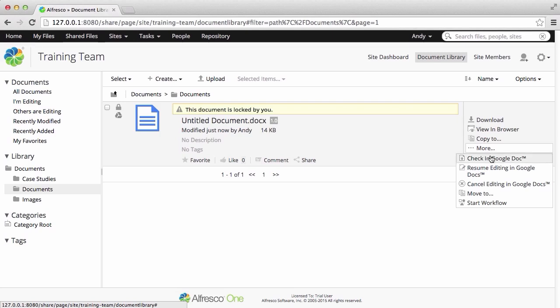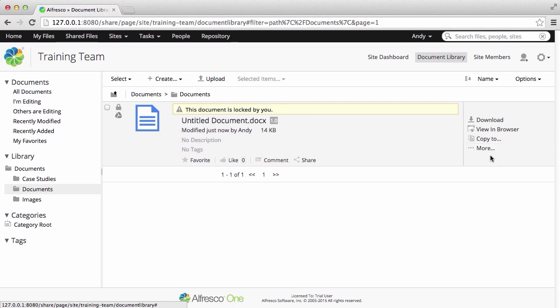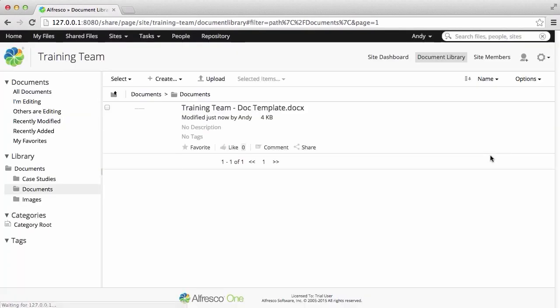To save the file, select Check in Google Doc. And that's it. Your new file is now created and saved in Alfresco.